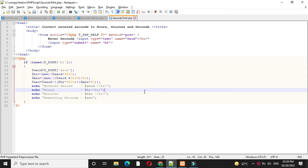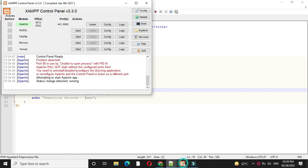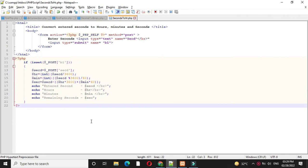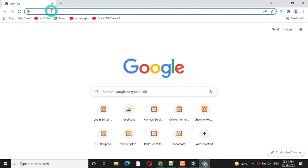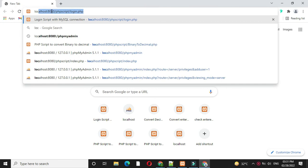To execute, first we will check Apache server is started. And then we will open the browser. Under localhost we will call our script seconds2hr.